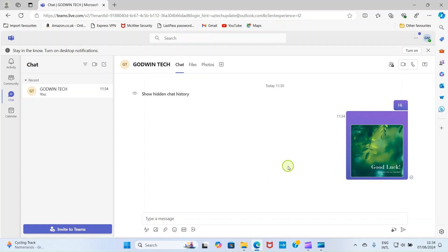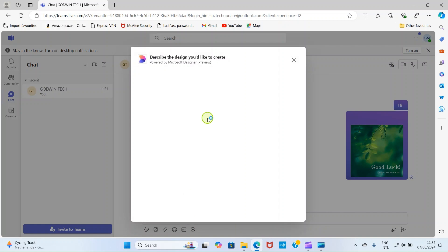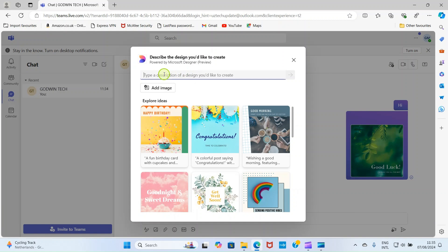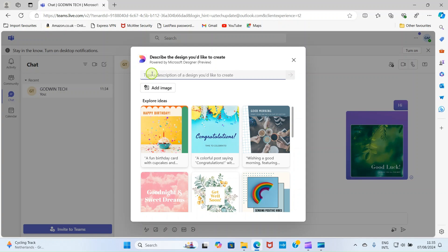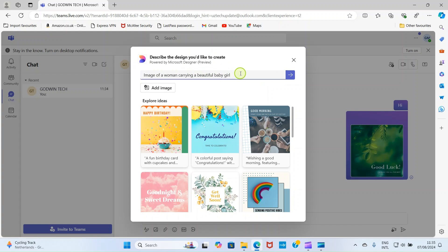But sometimes you need to describe what you want to send to the person you are chatting with. So, let's go and generate custom design. So I'll click on this. On this page, I want to generate the image of a woman carrying a beautiful baby girl. So, I'll describe it here. So, here it reads, image of a woman carrying a beautiful baby girl.